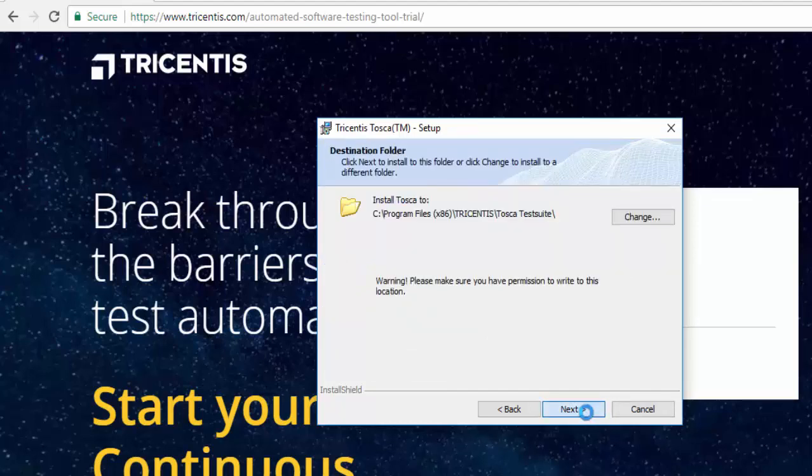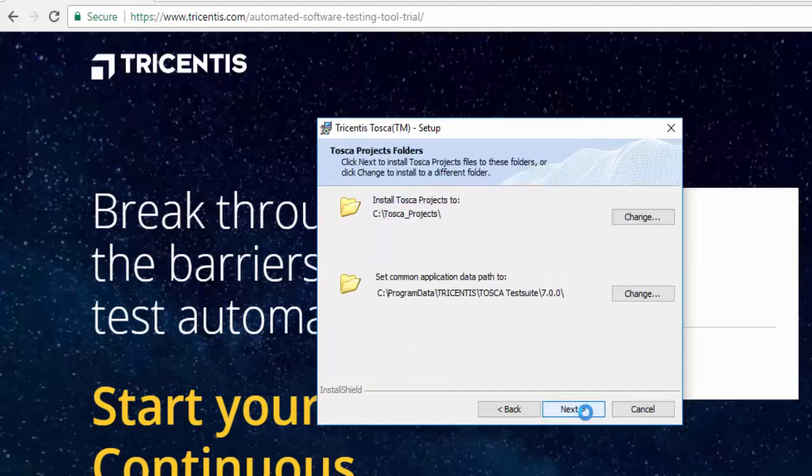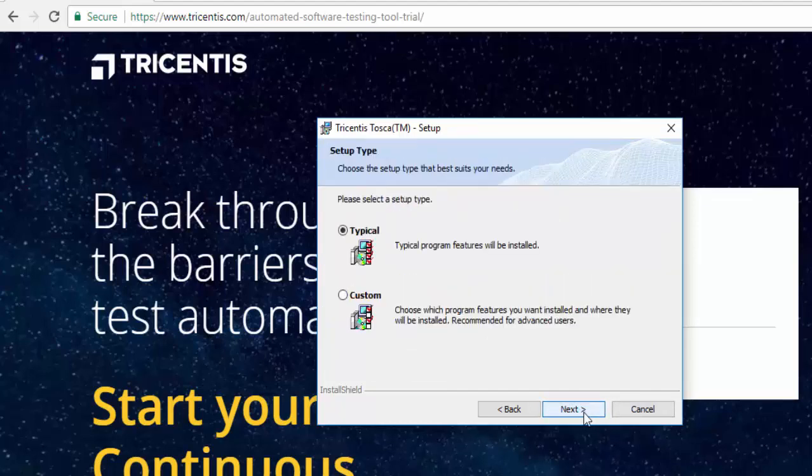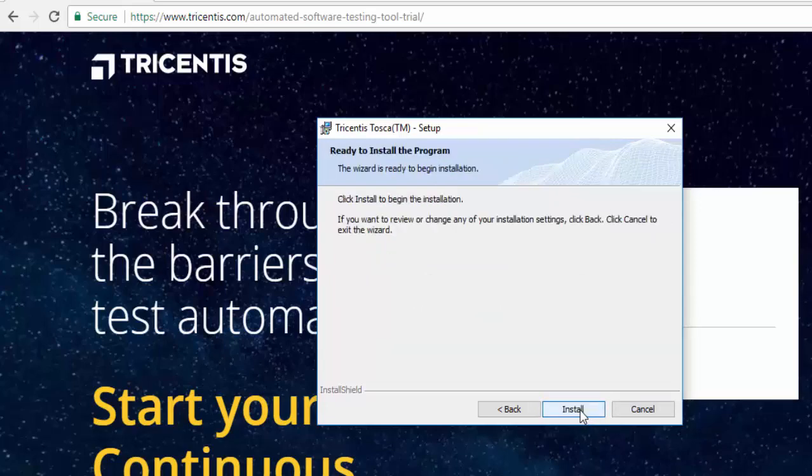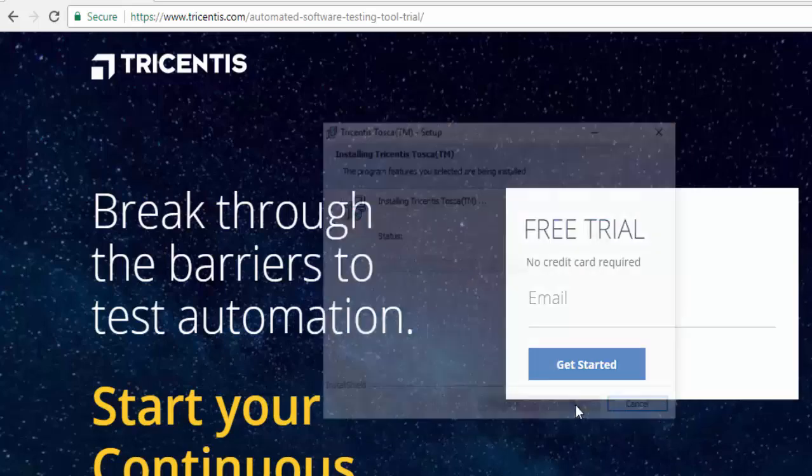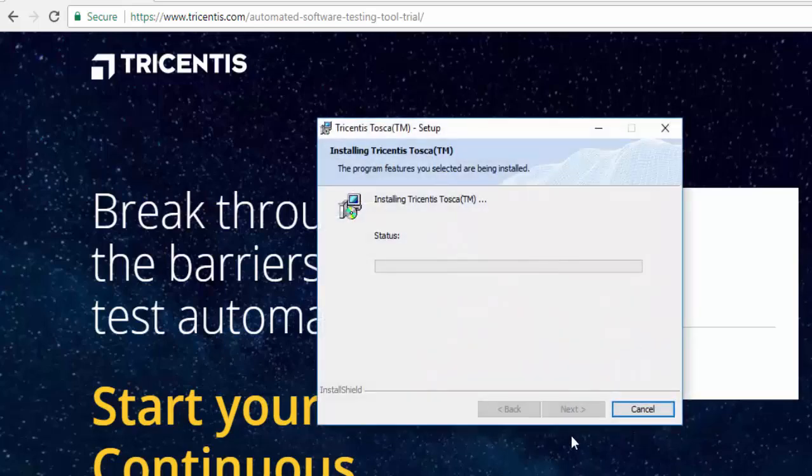So next, next, and it is very straightforward process. You just need to click next. So I am just going for the install and it is going to install on default location.